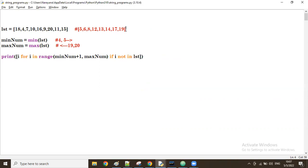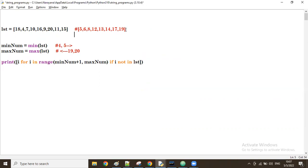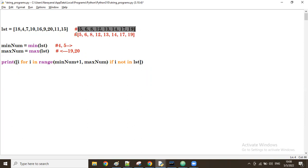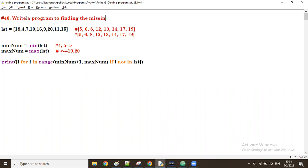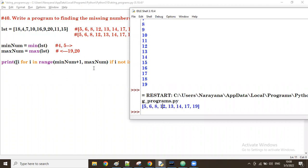The output matches exactly what we expected — 5, 6, 8, 12, 13, and so on. This is the way to find missing numbers. So this is program number 40: write a program to find the missing numbers from a list based on the minimum and maximum values. Thank you all.